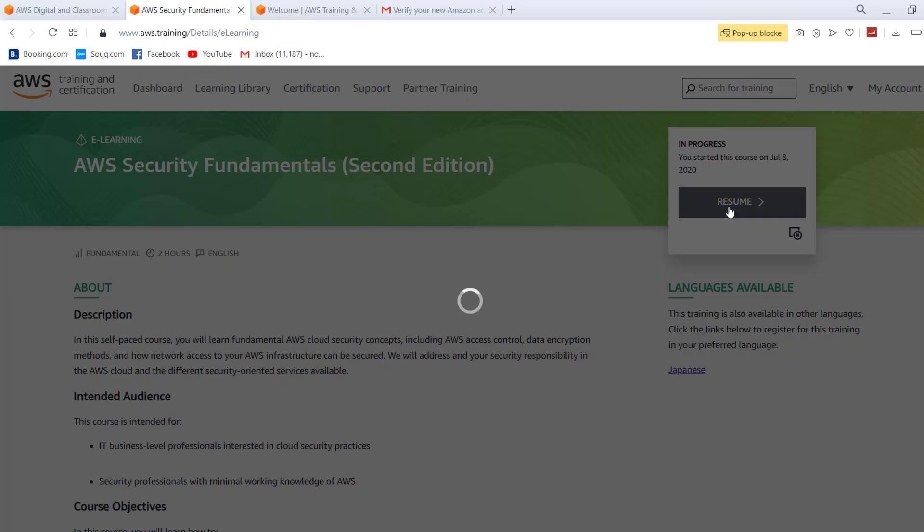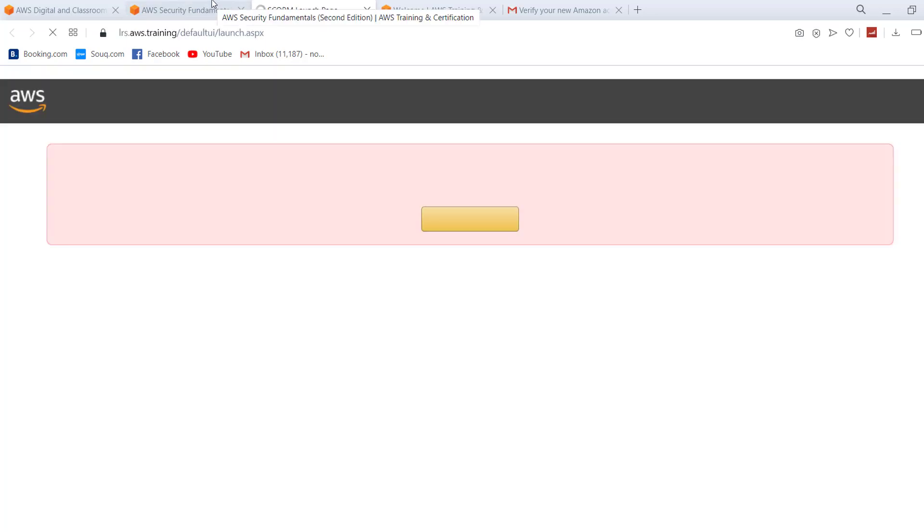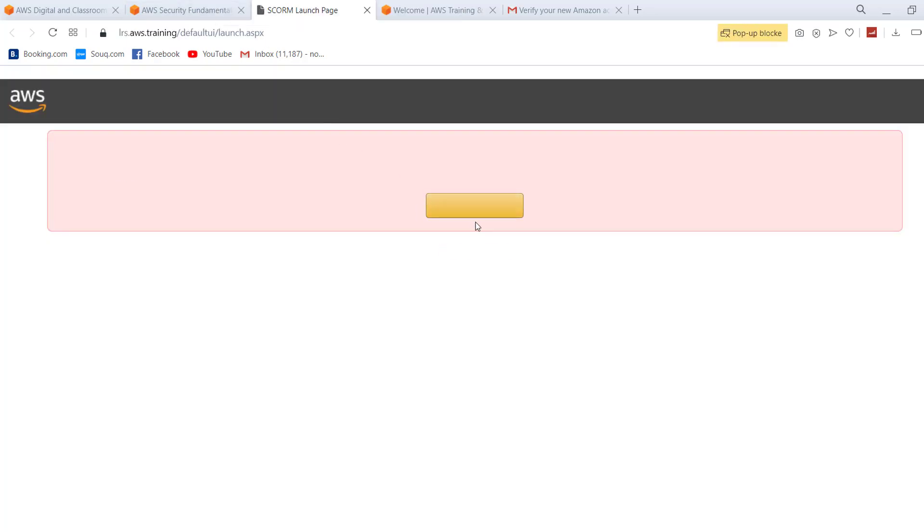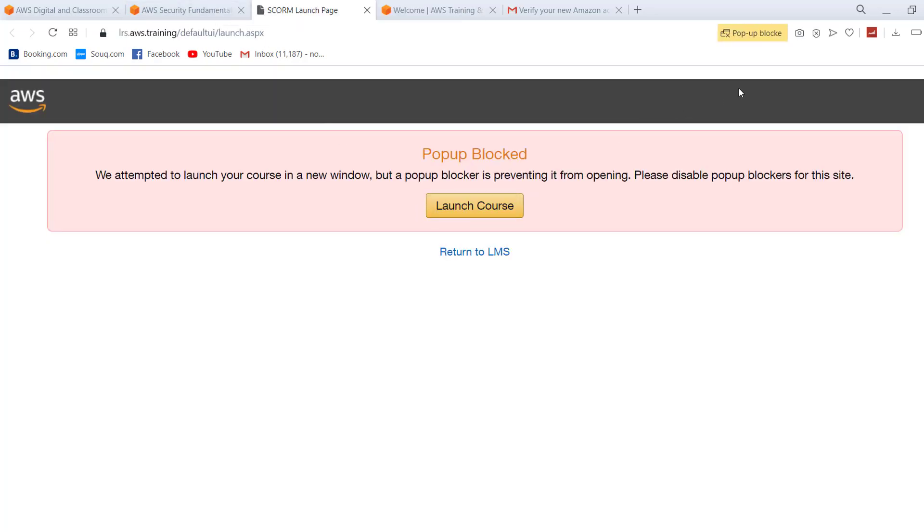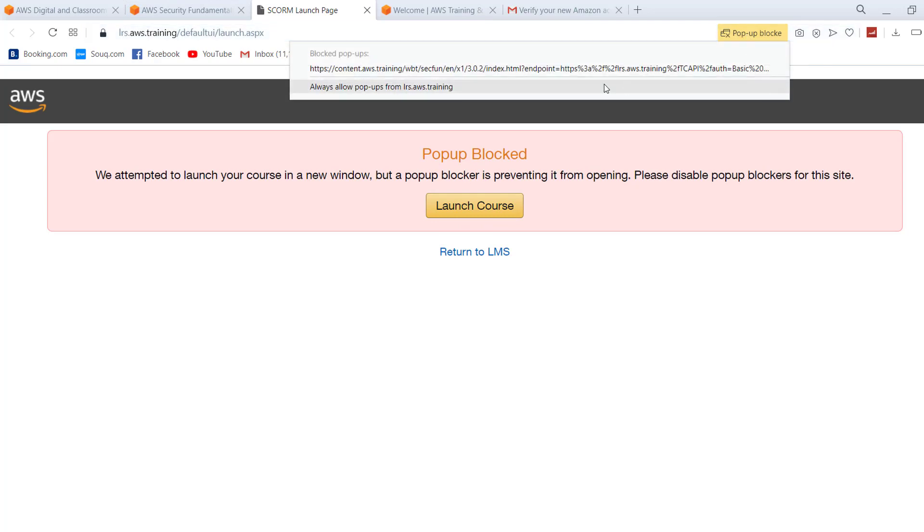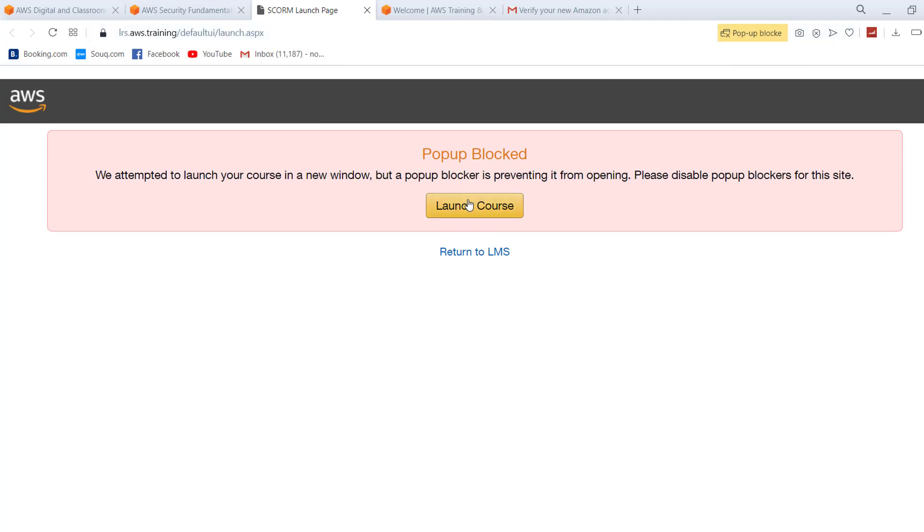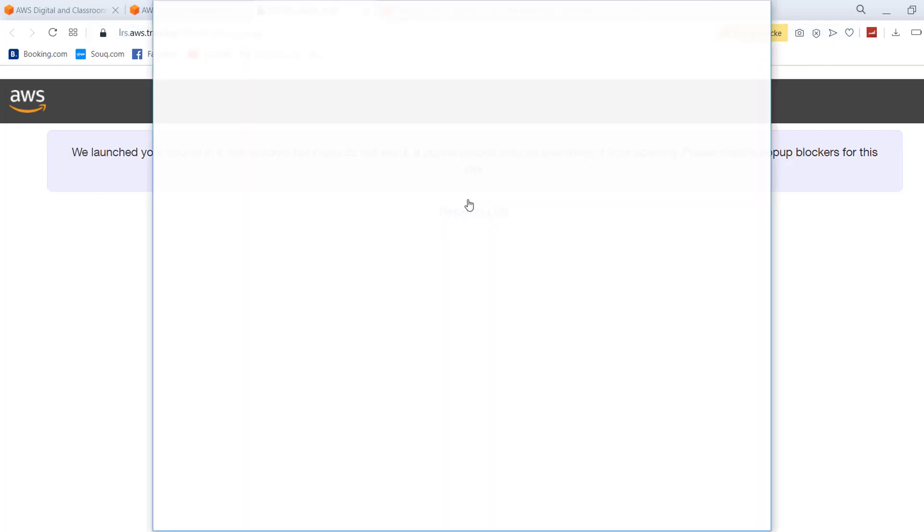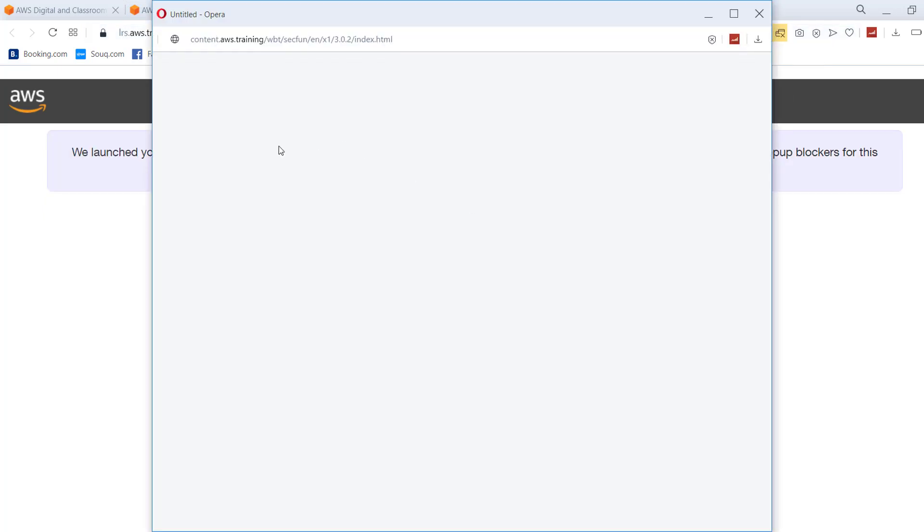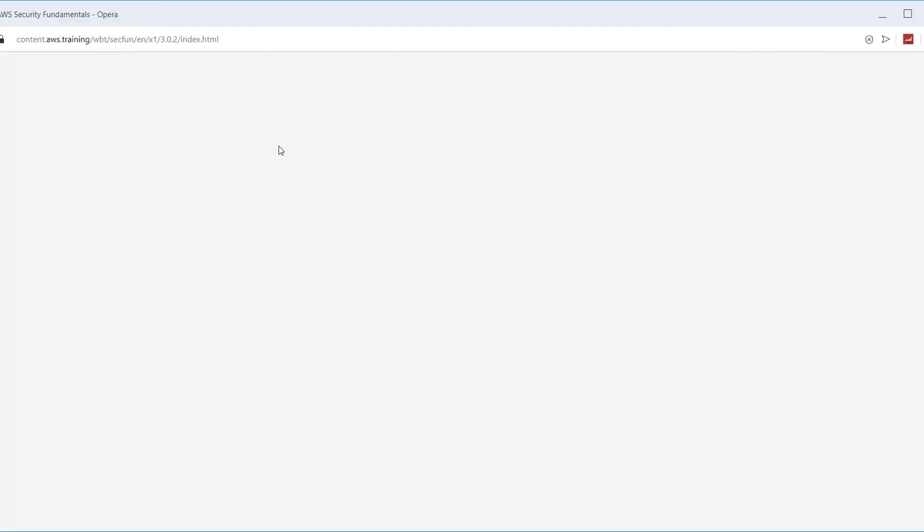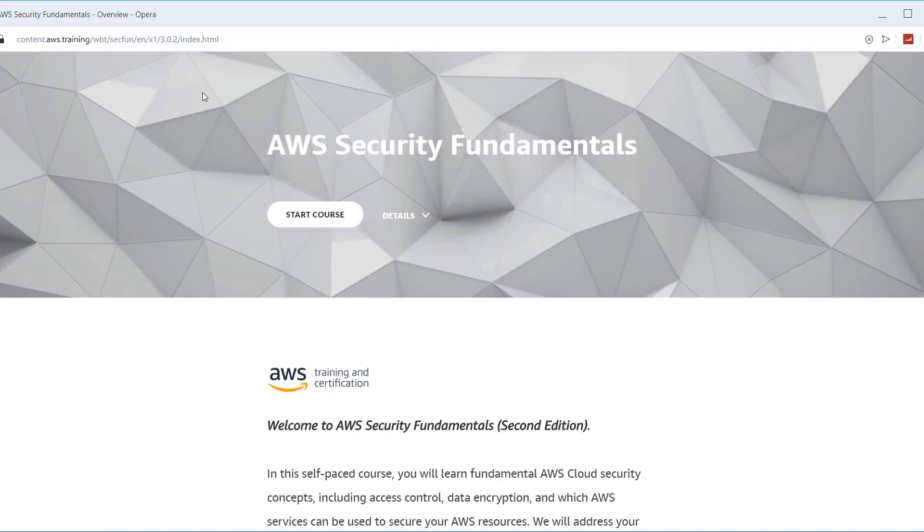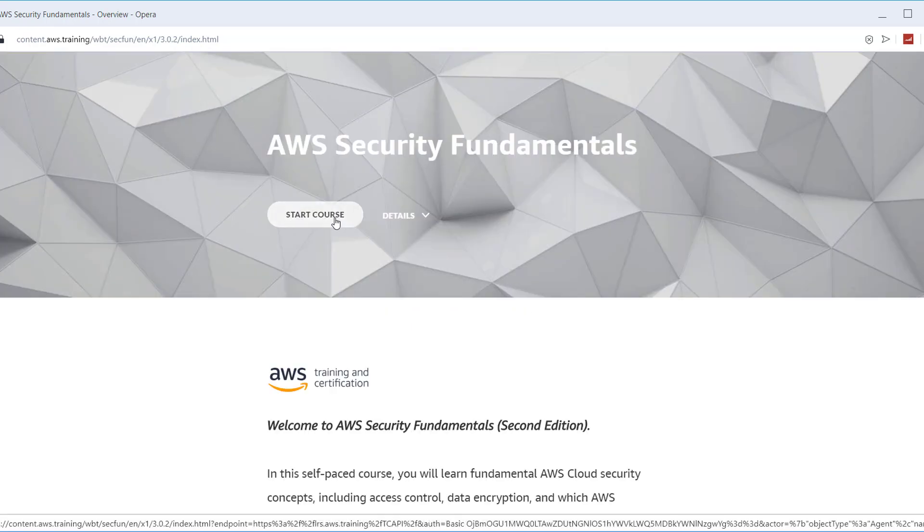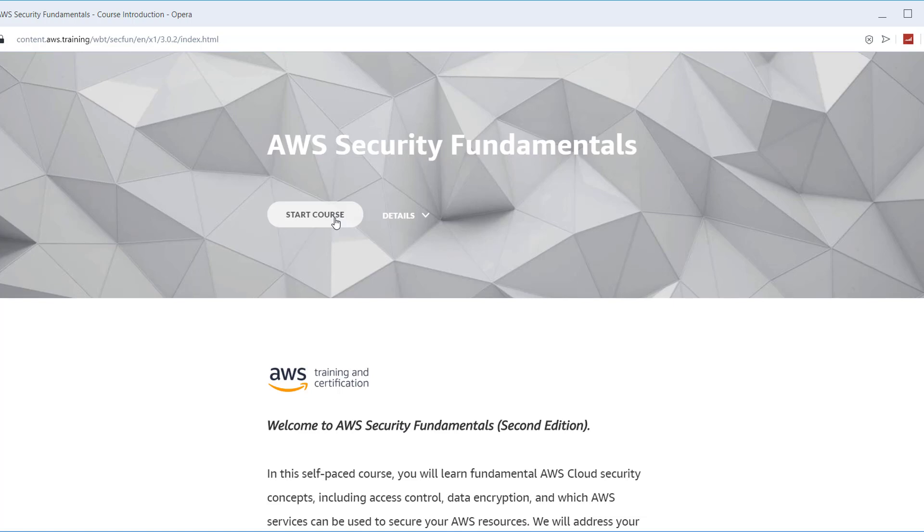Click on Resume. Now this new page will have opened and you have to just make sure that you allow this. And click on Launch Course.